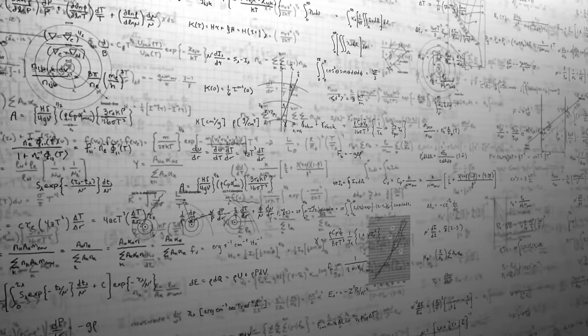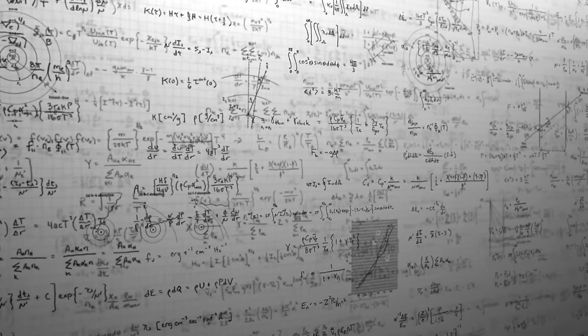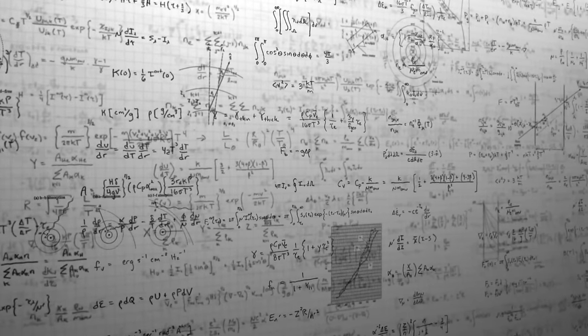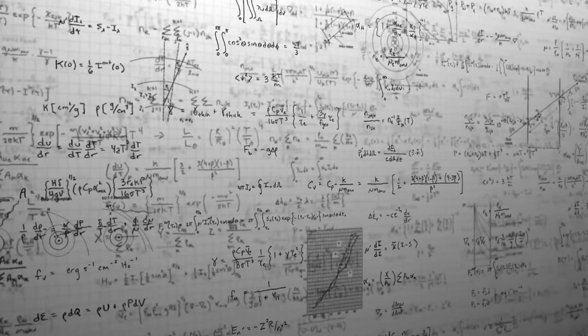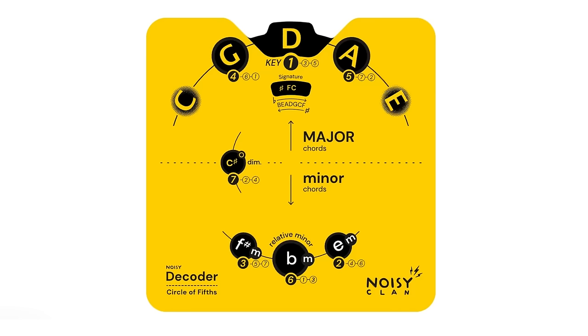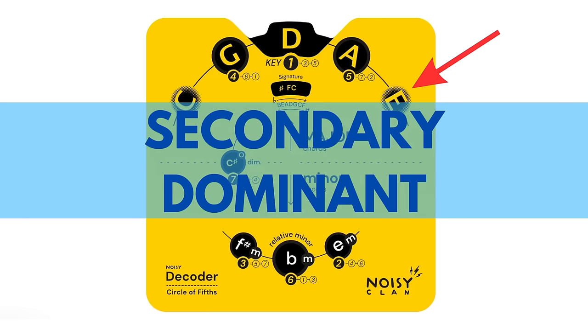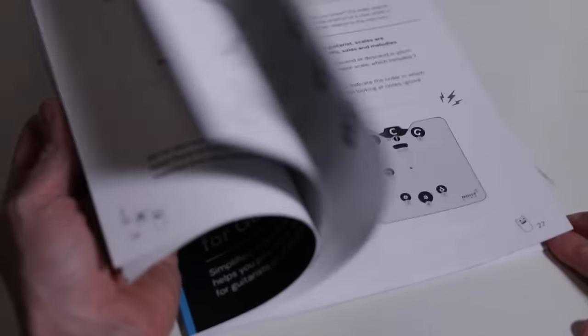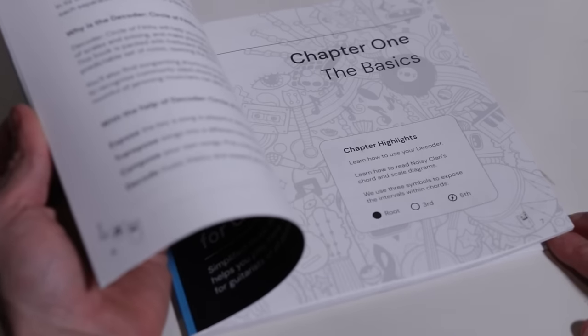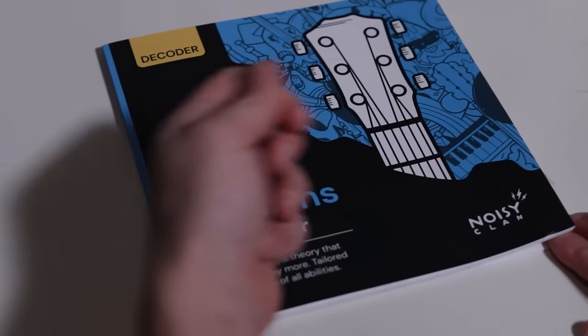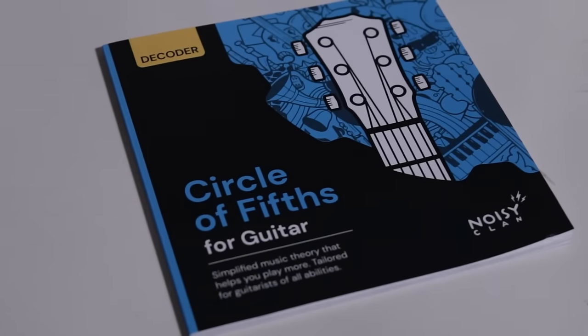In this video I won't go into depth regarding the theory behind these chords. You could however call the chord on the left a secondary subdominant and the chord on the right a secondary dominant. This is explained very clearly in the accompanying booklet.